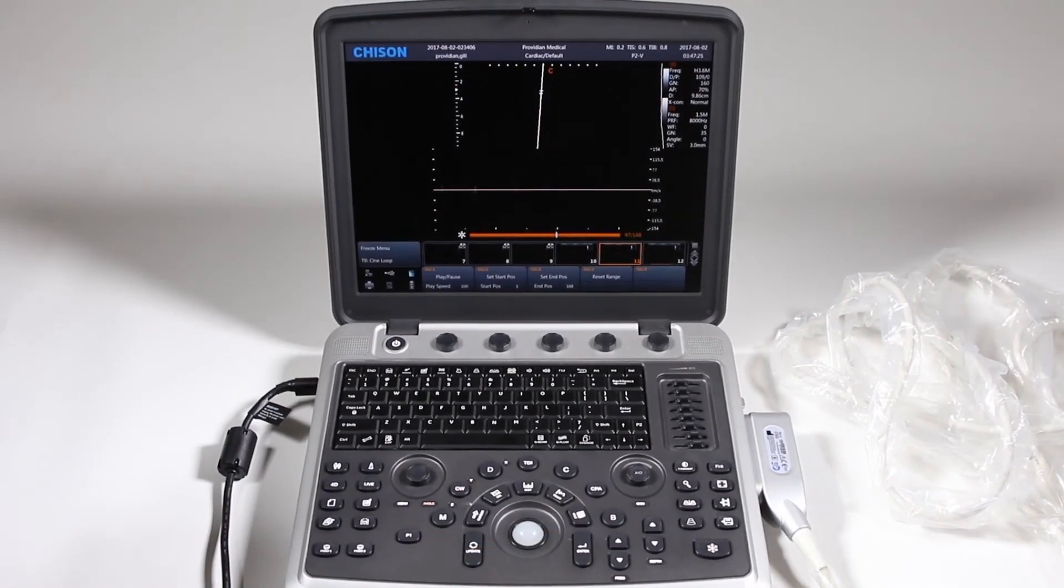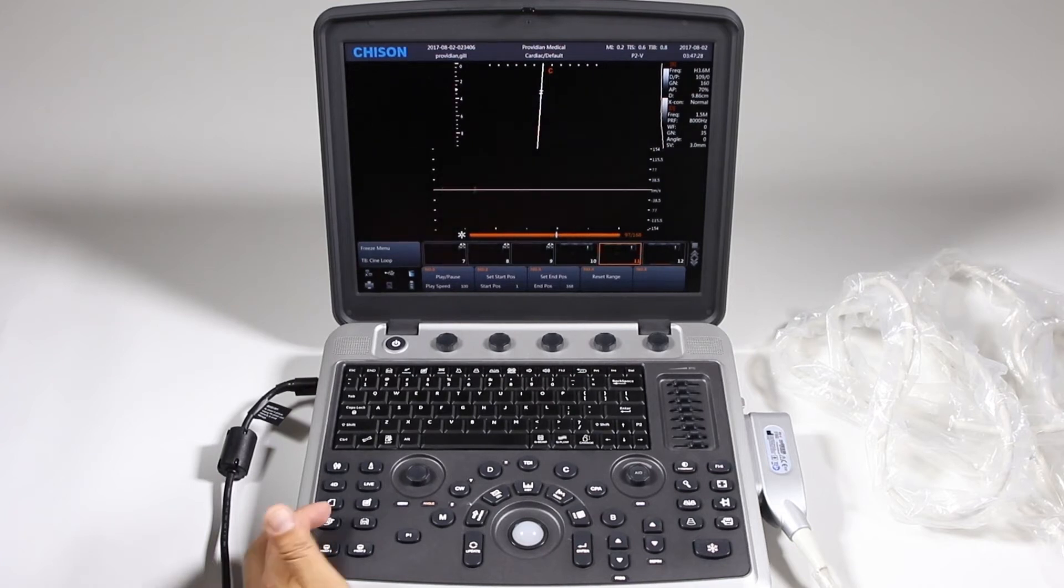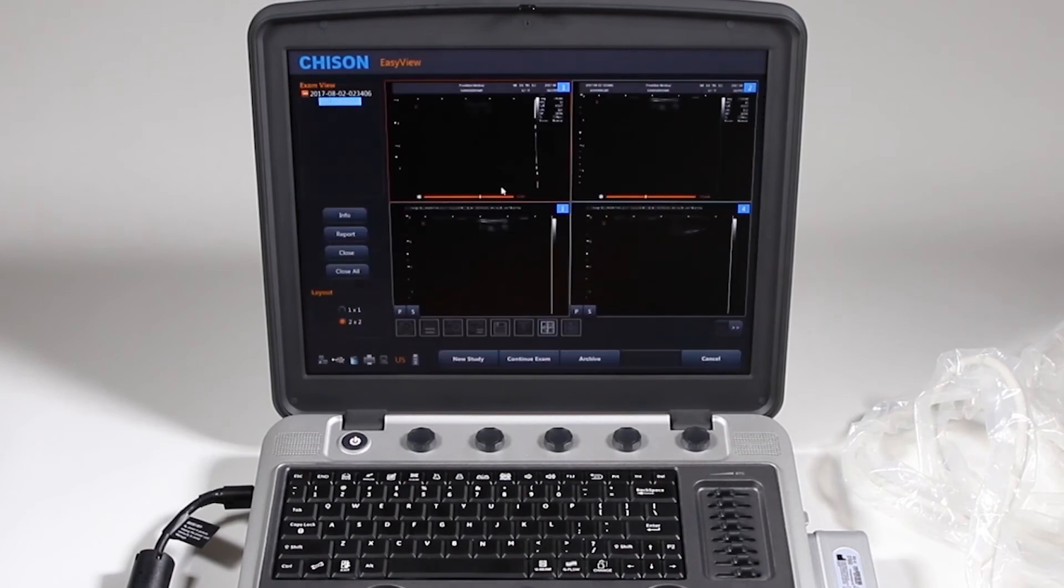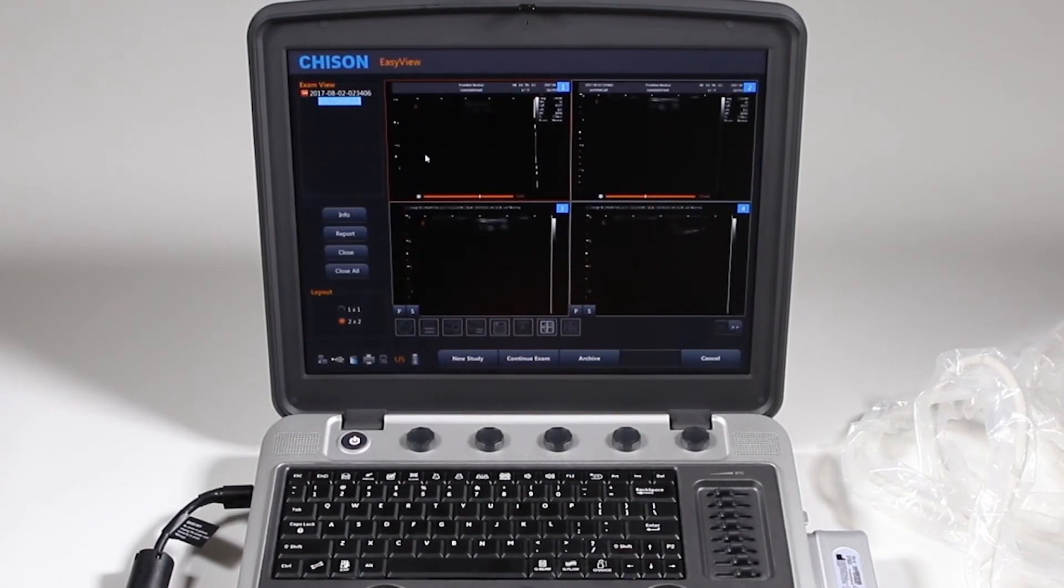So let's take a look at reviewing images and exporting them. Go ahead and click here. And here we can view all the images that were saved during the exam.